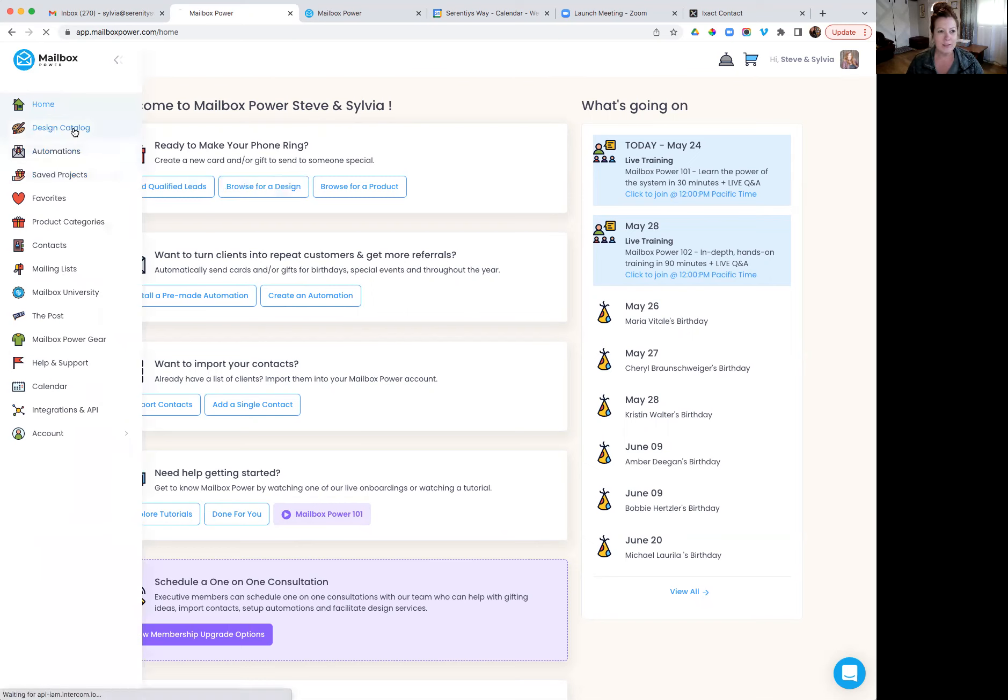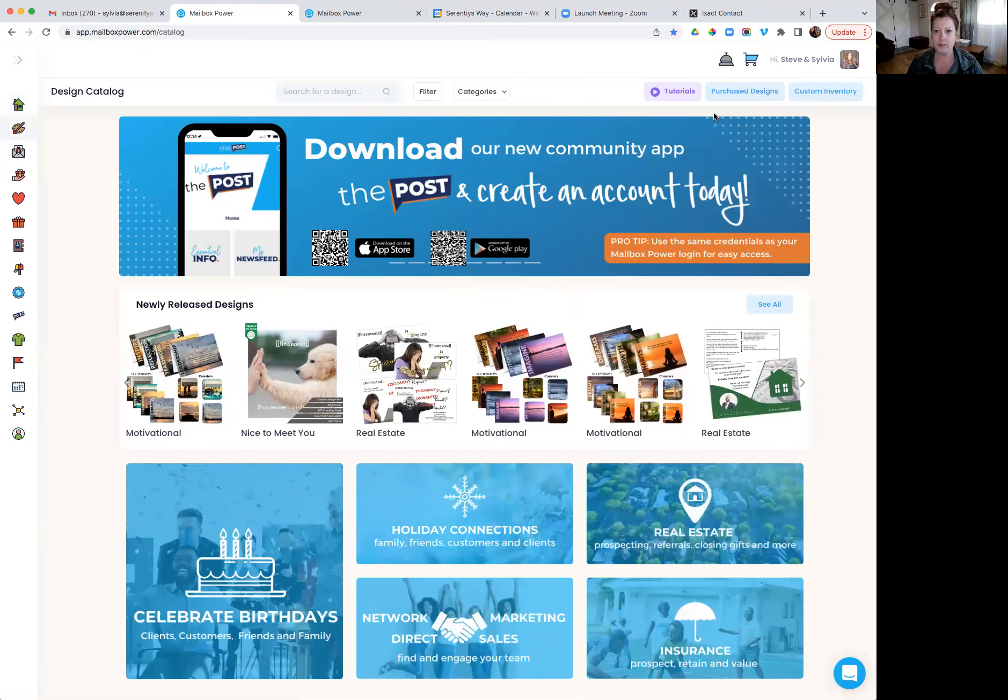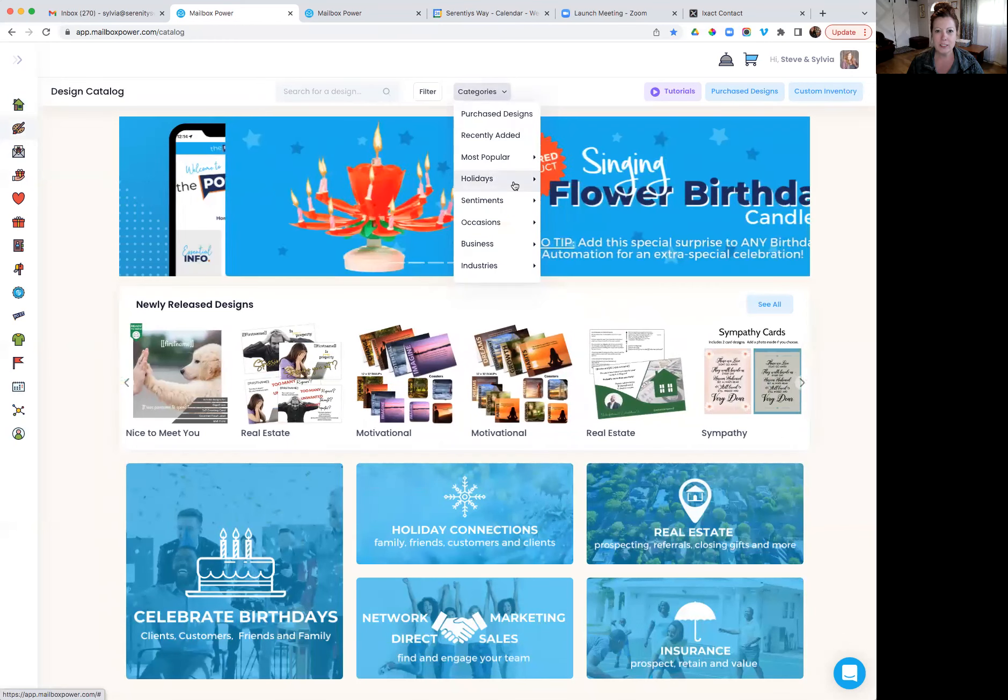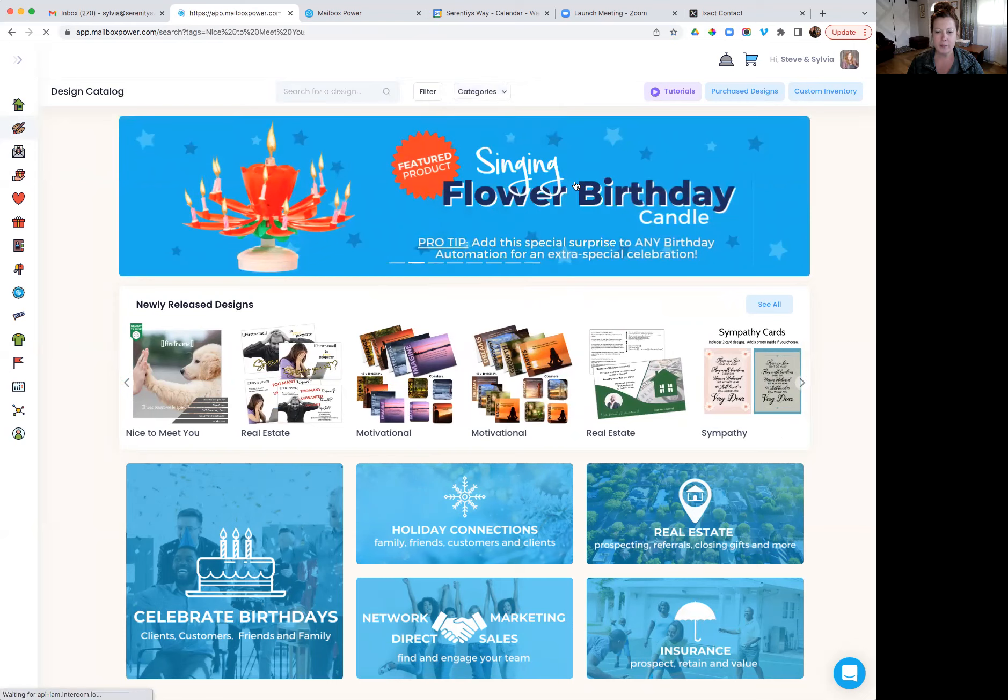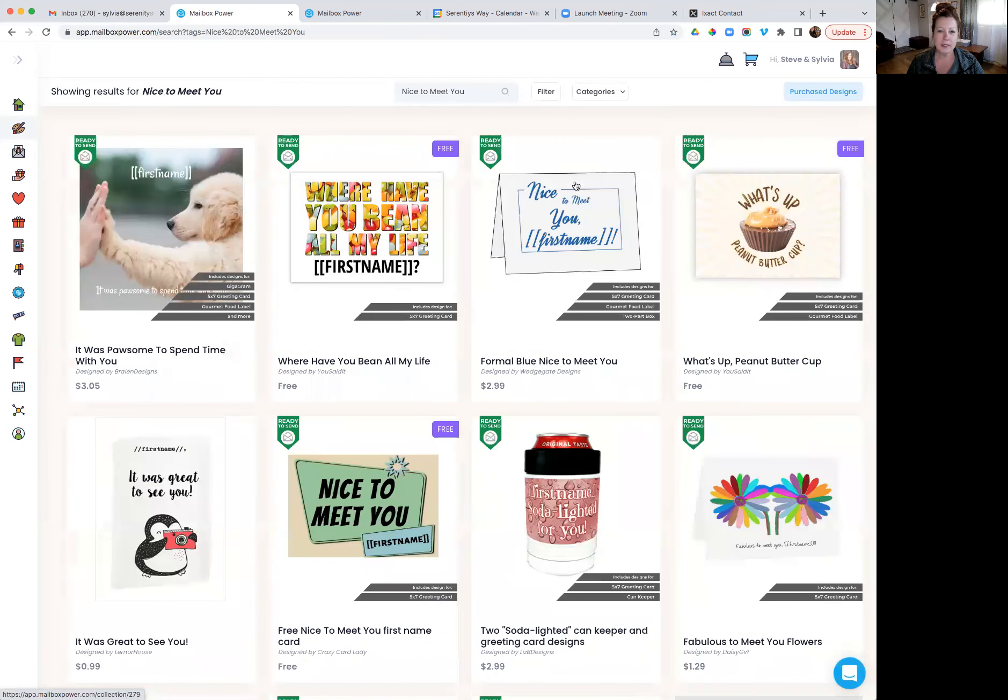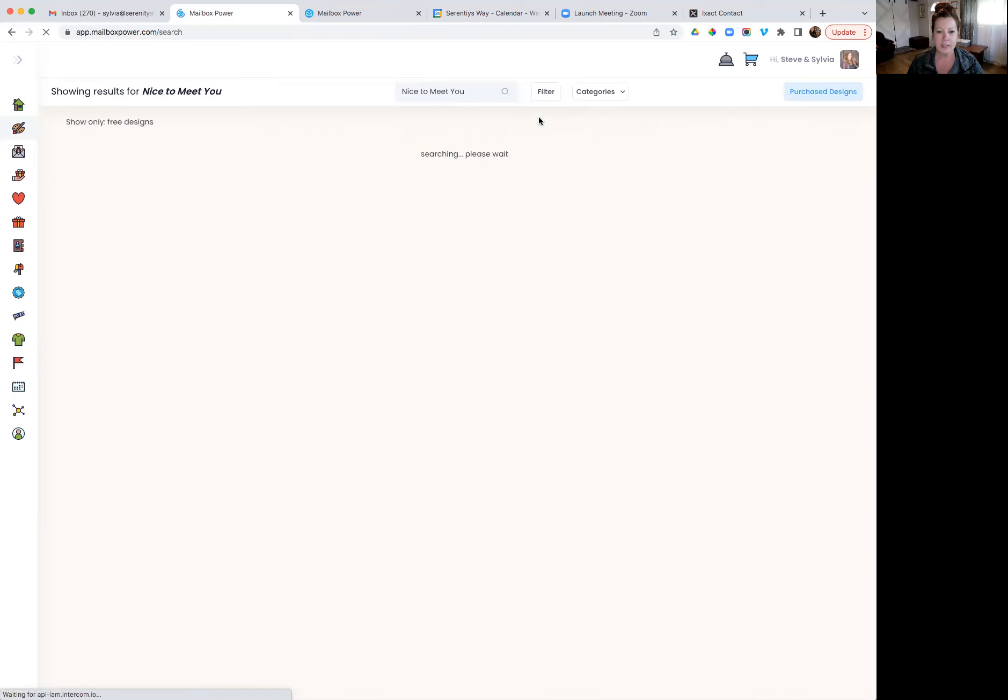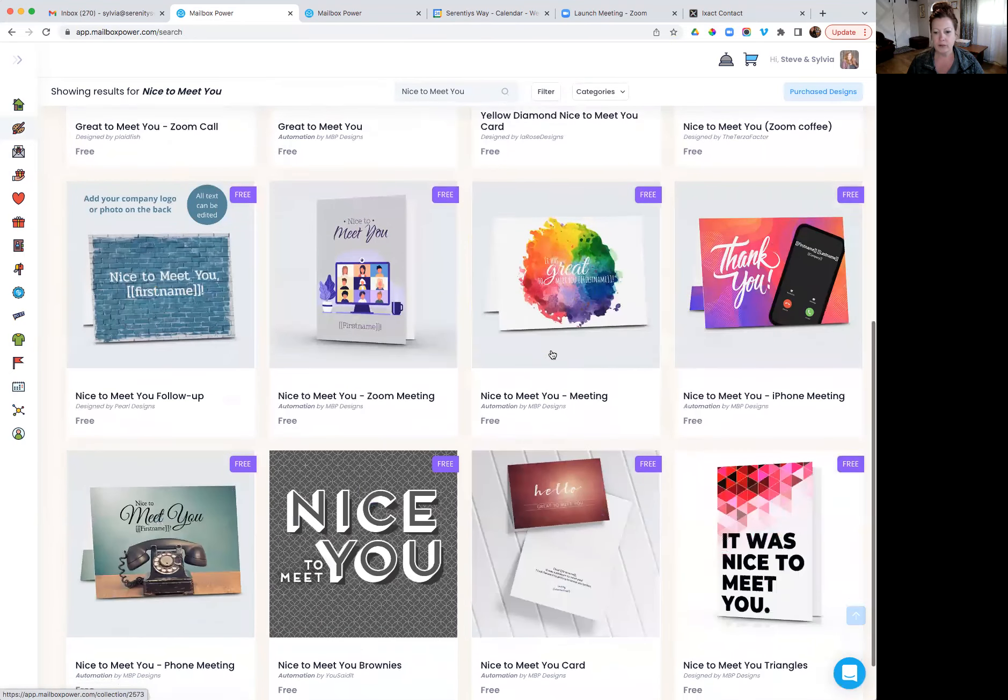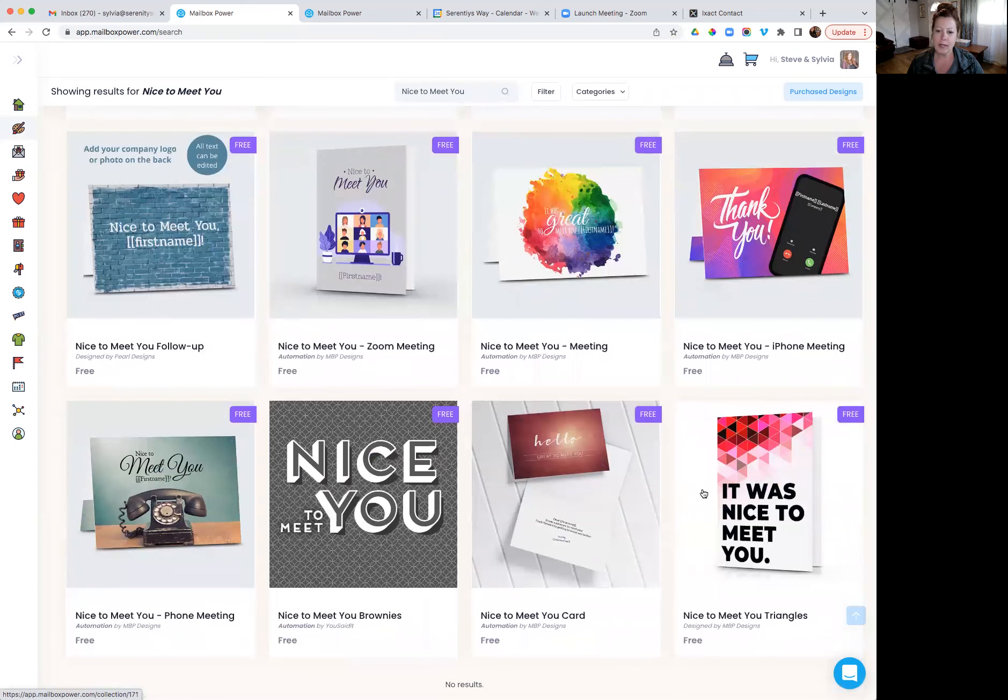I'm going to go into the design catalog here and we're going to look at a nice to meet you card. So I'm going to go here to the categories section and then most popular and then nice to meet you. And then in this case, I'm going to filter to all free designs and then we'll just find one that we can use. Let's go ahead and use this as the example.